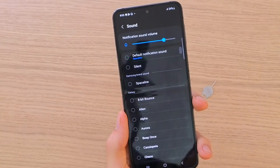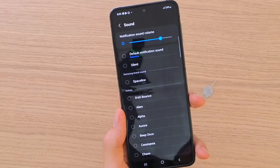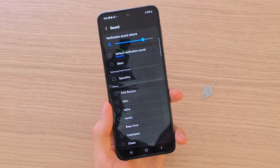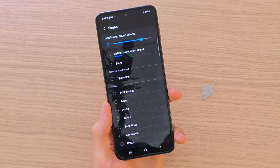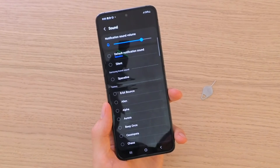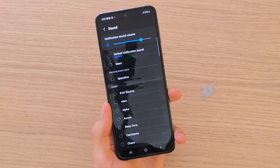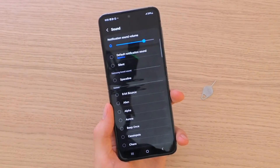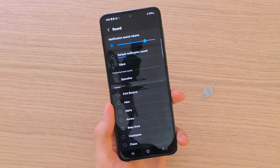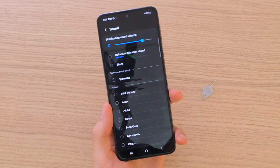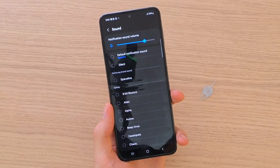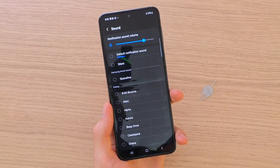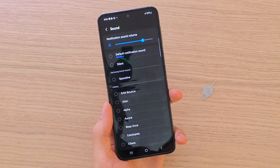And that's how it's done — this is how you can set a different notification sound for messages on your Samsung Galaxy Z Flip 5. If you have any questions, let me know down below in the comments, and also write down below if this video helped you, so other people would know this video is legit. Thank you very much for watching and have a great day, goodbye!